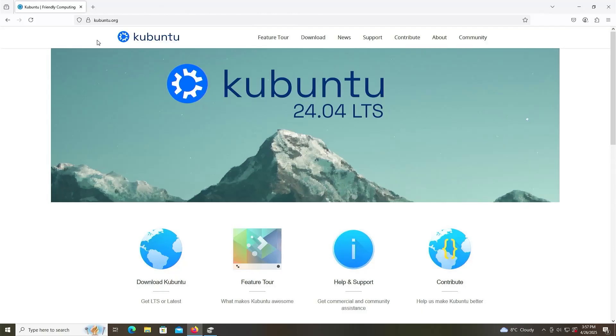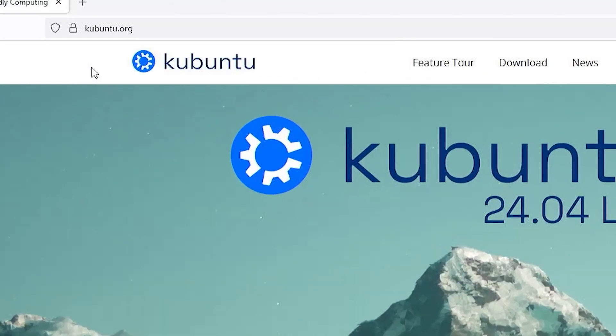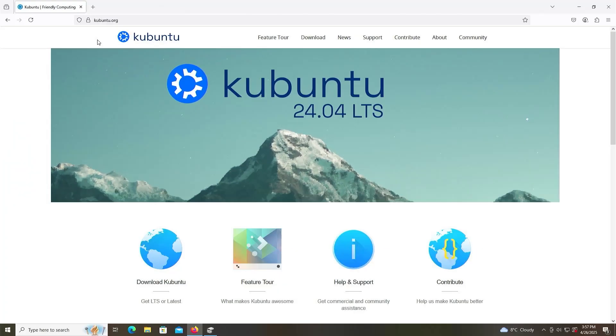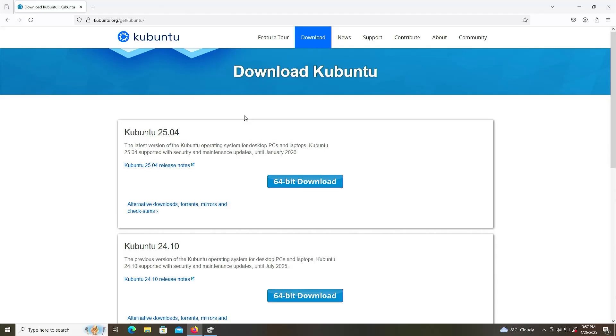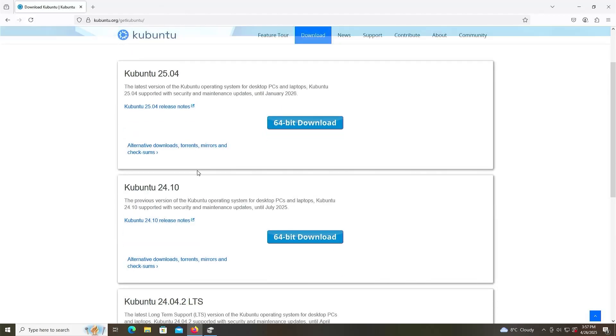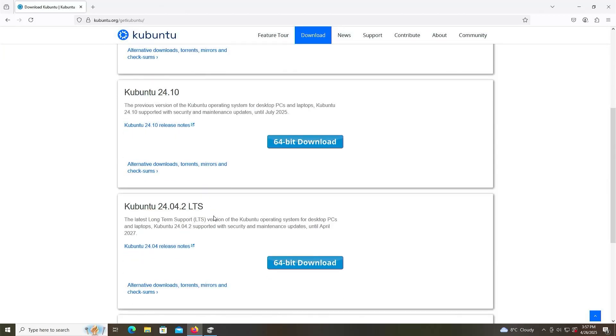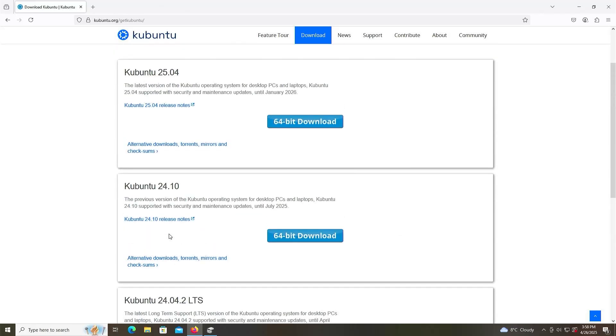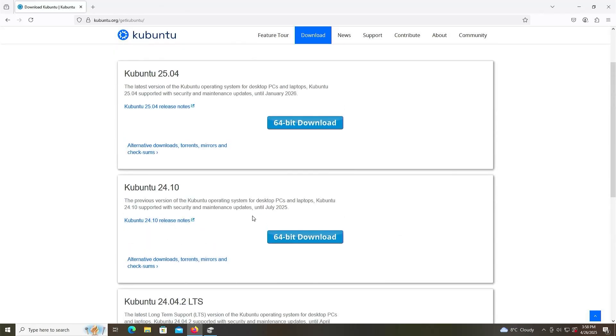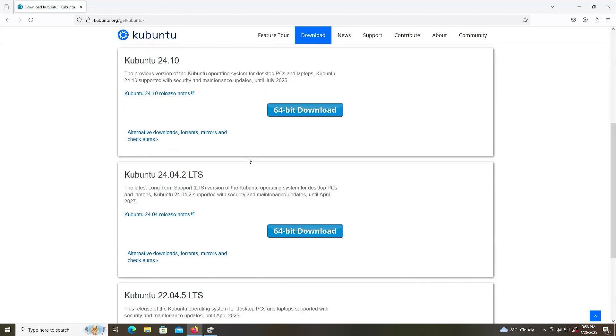So I'm going to download it, going to kubuntu.org, download, and then there's the latest version 25.04, and then there's 24.10, and I want the LTS version long-term support, as there's going to be security and maintenance updates until April 2027, compared to the other versions where there's only updates until July 2025 and January 2026. So I'm going to download the LTS version.